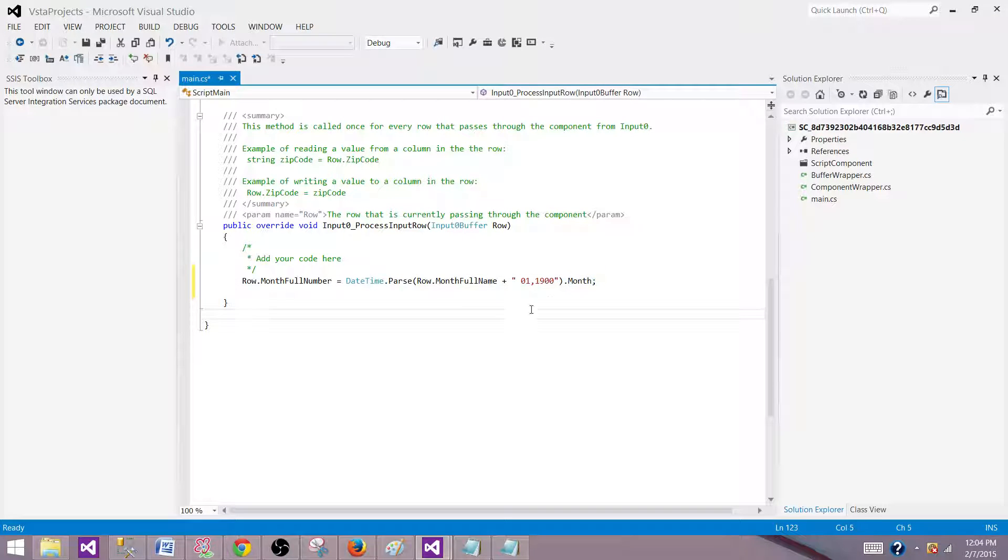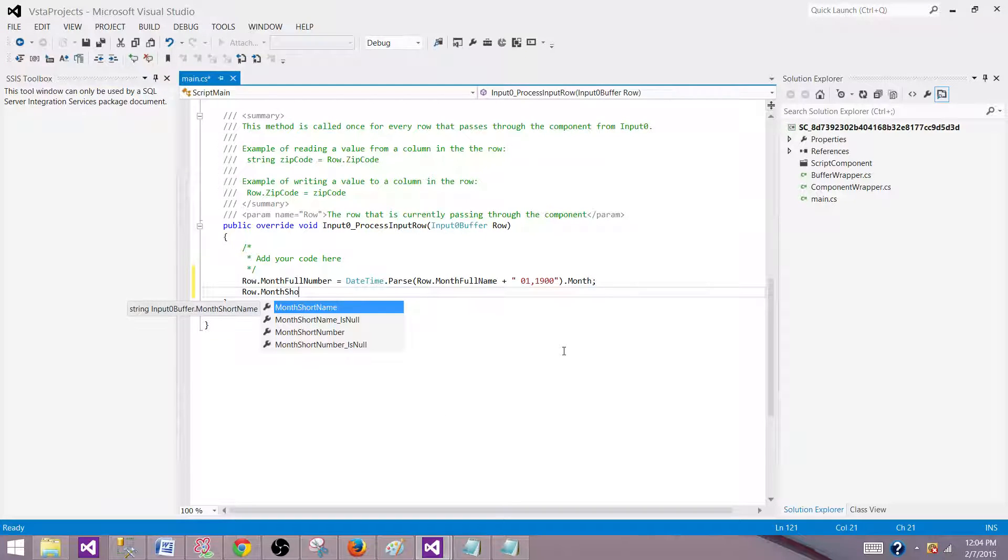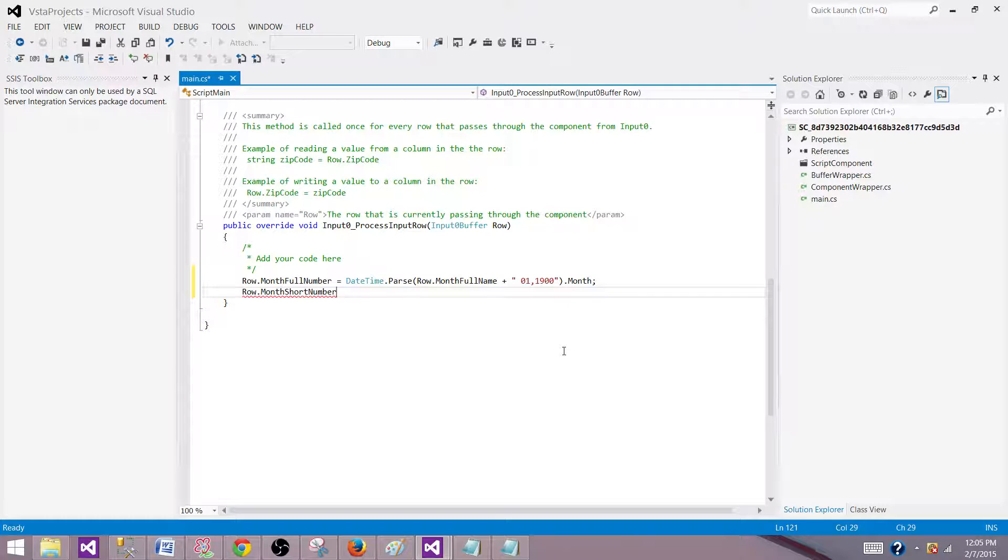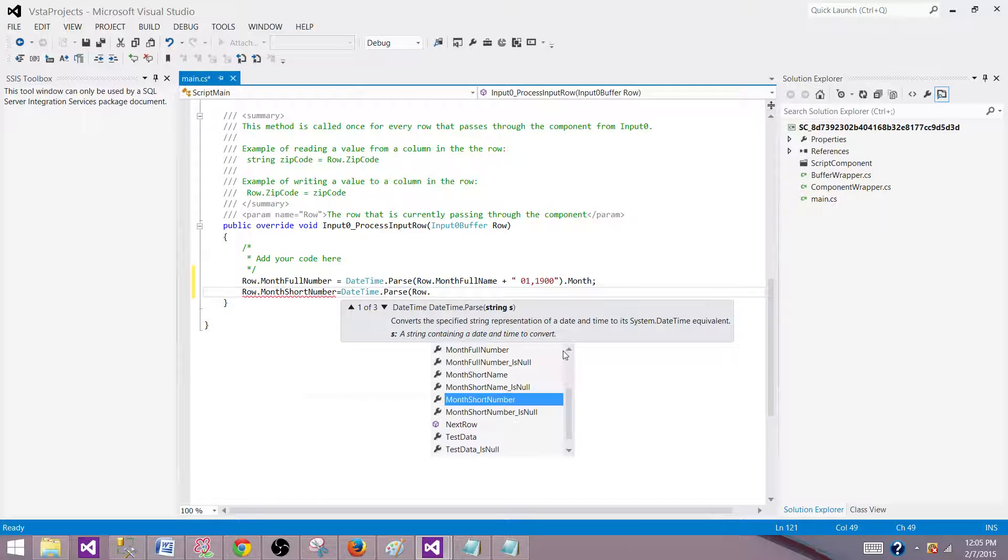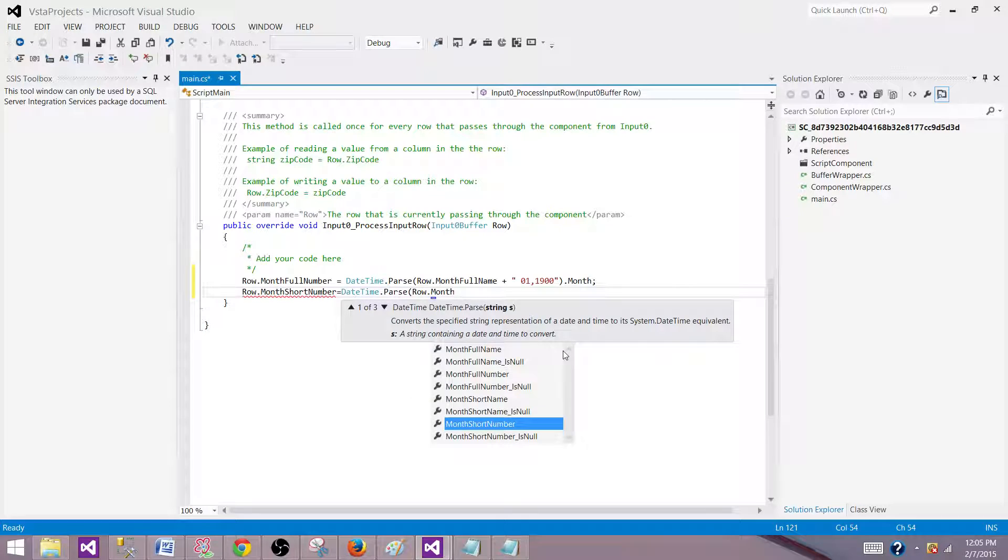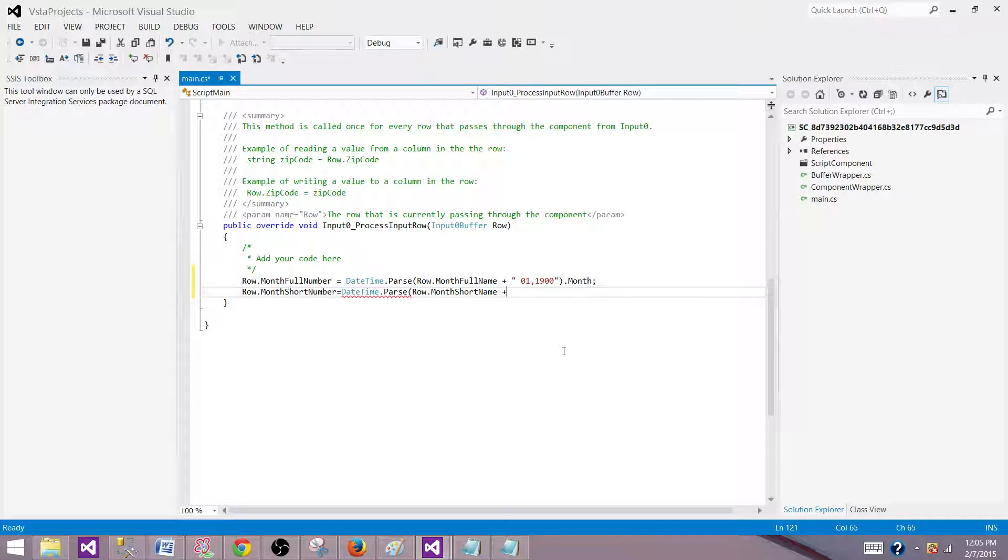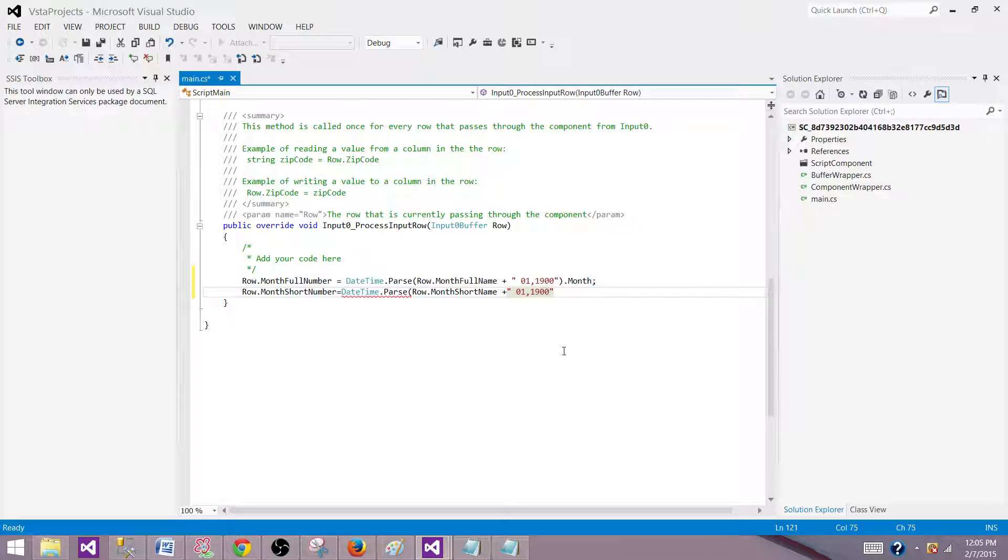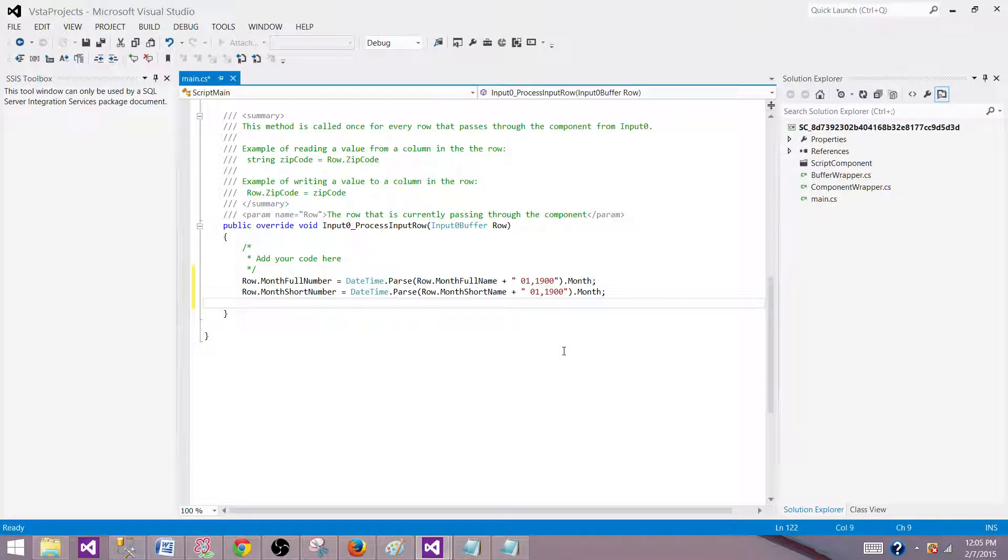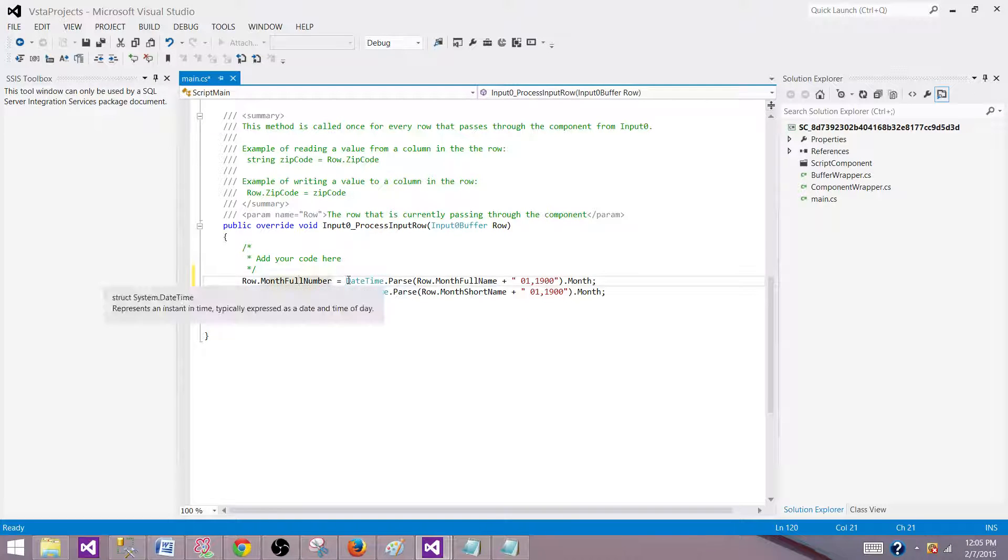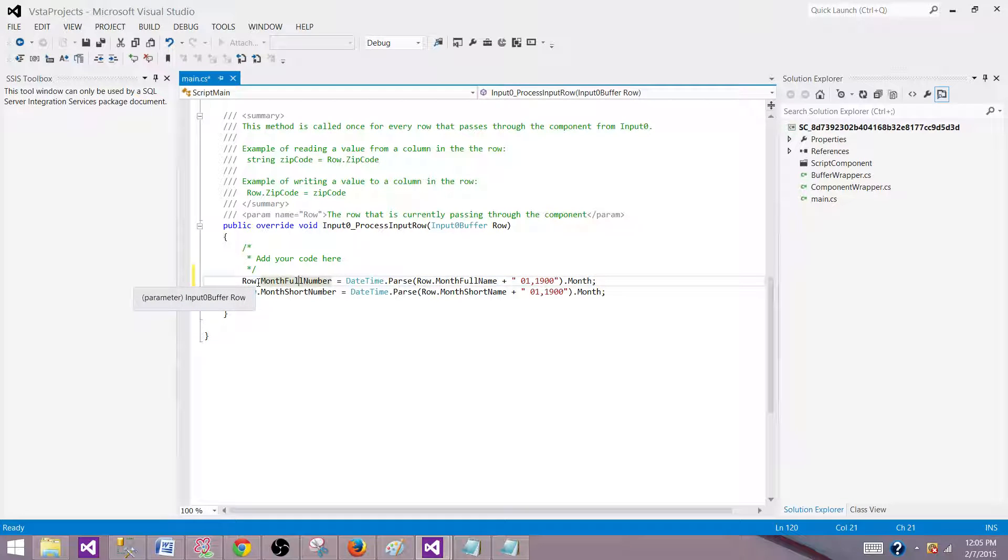The same thing we will do for the other one. Row.month_short_number equals DateTime.Parse. We will say Row.month_short_name because that's the name we want to use and we will add the same thing, 01 and 1900. You can add any year you want, that's not going to make a difference, but 1900 is what most people use.